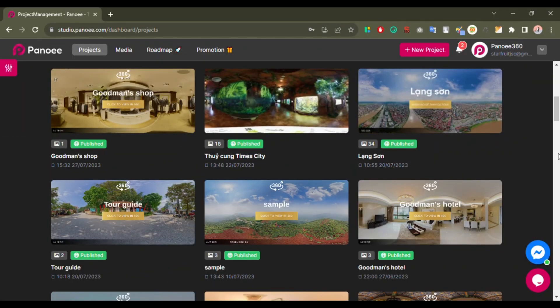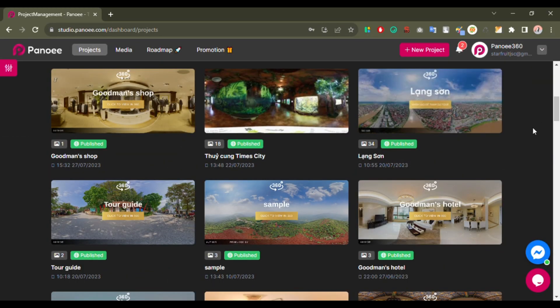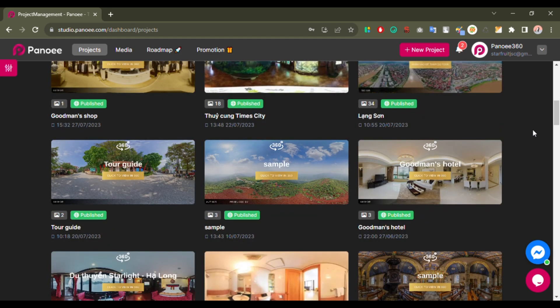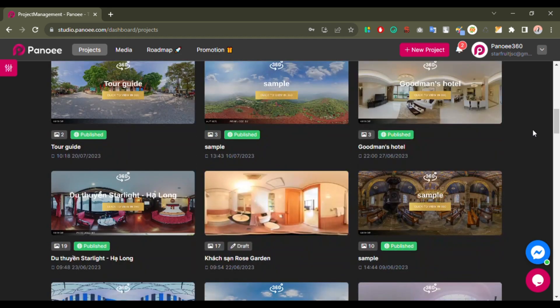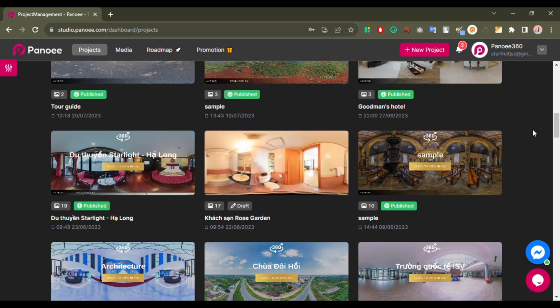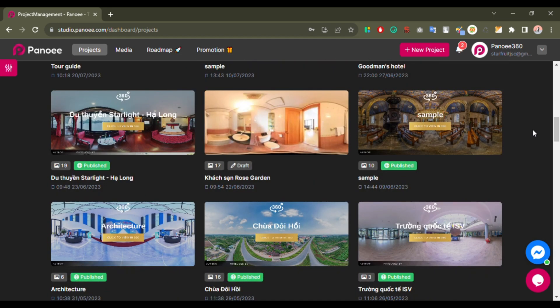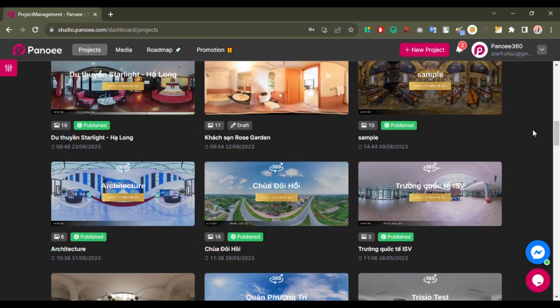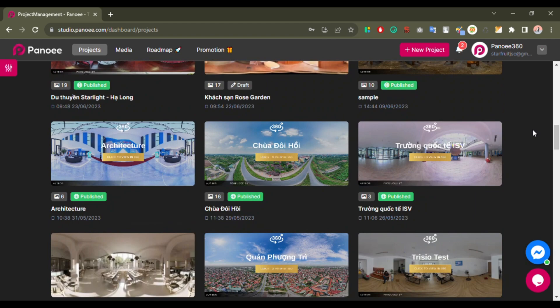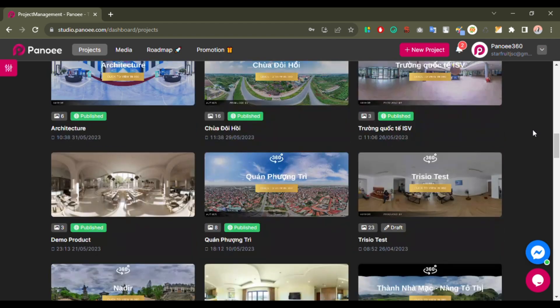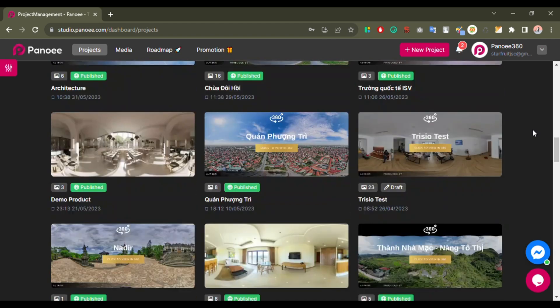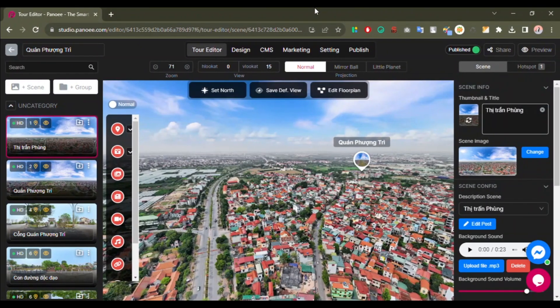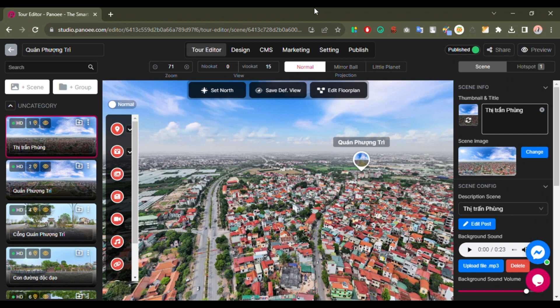A project is a collection of scenes that represent a place or a theme that you want to showcase. For example, you can create a project for your house, your hotel, your museum, or your city. A project is a collection of scenes.